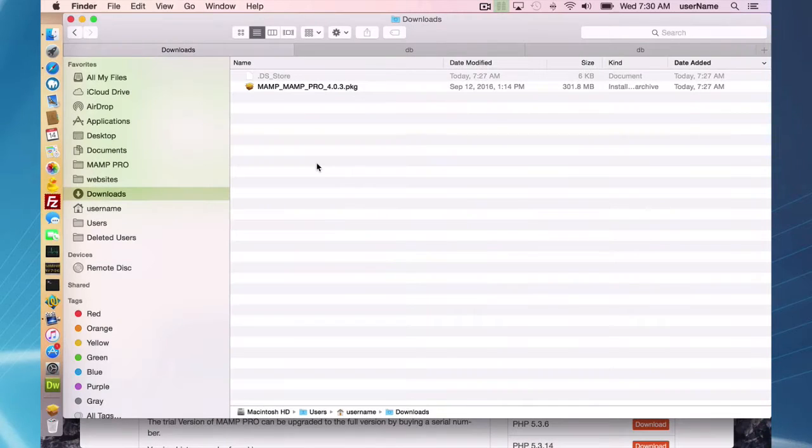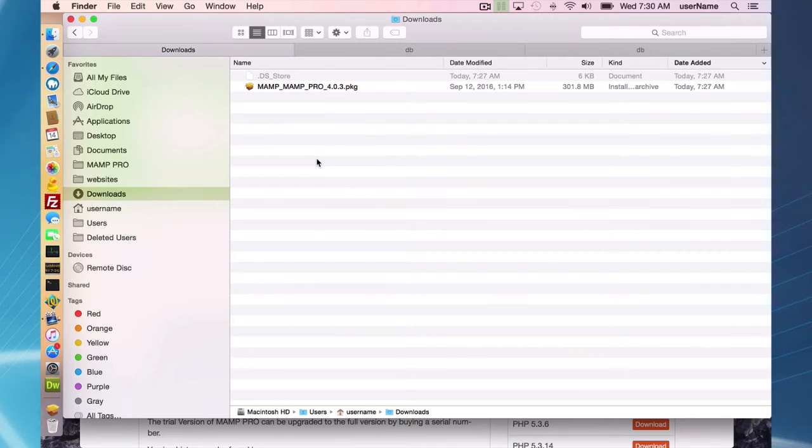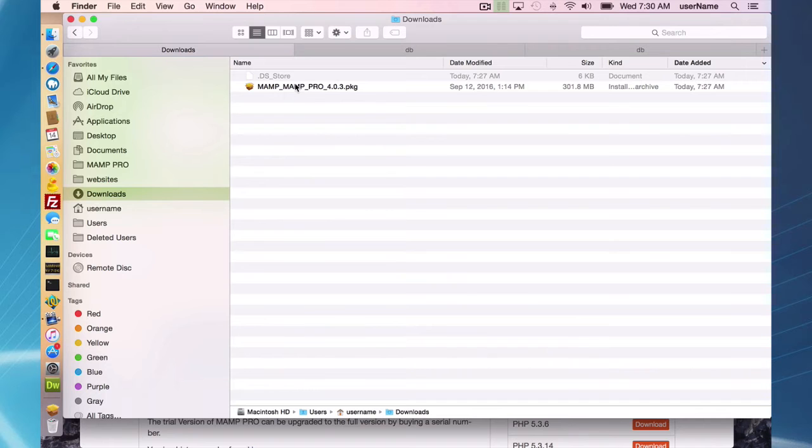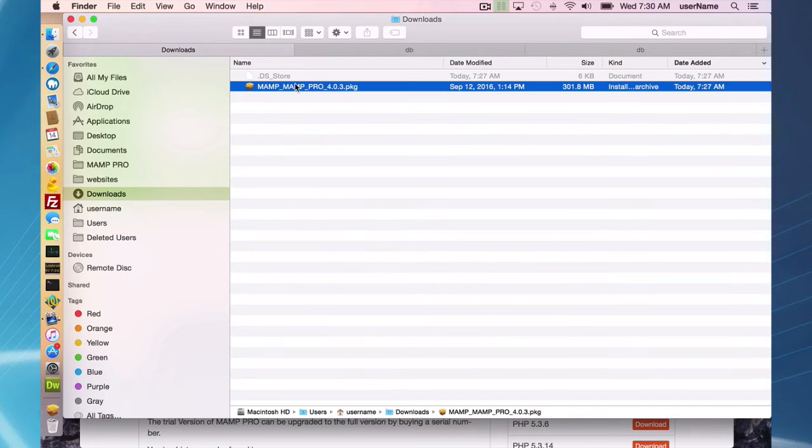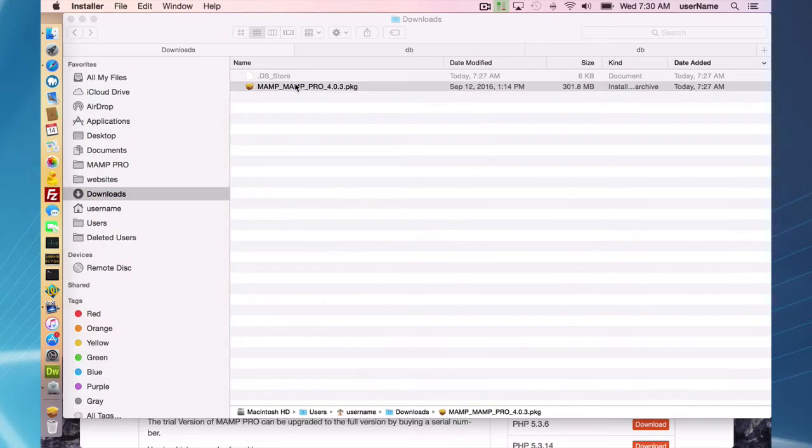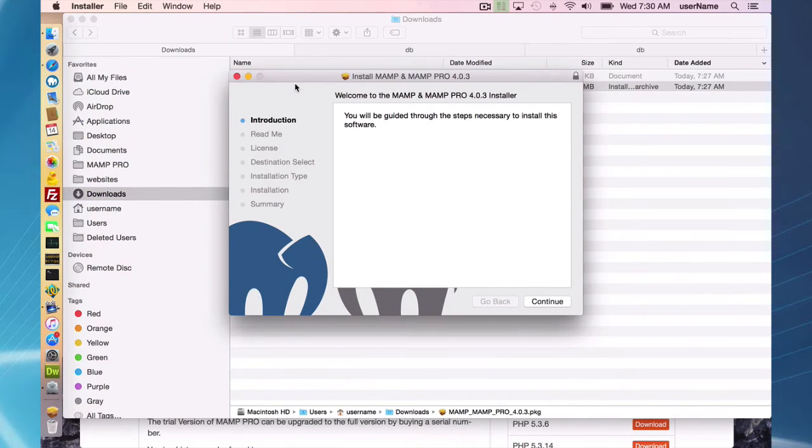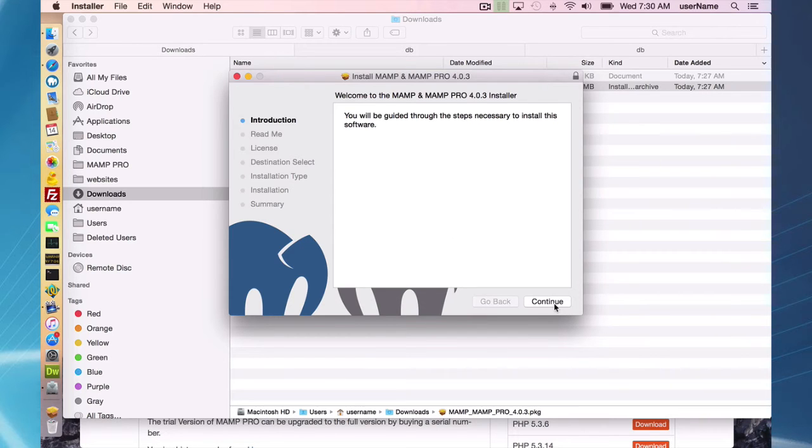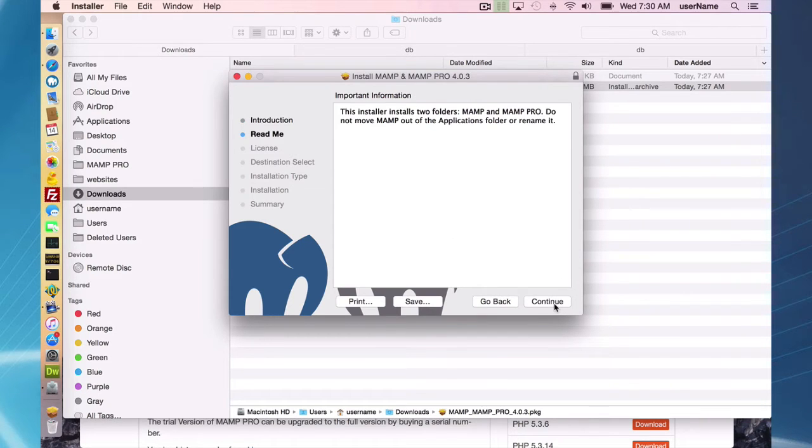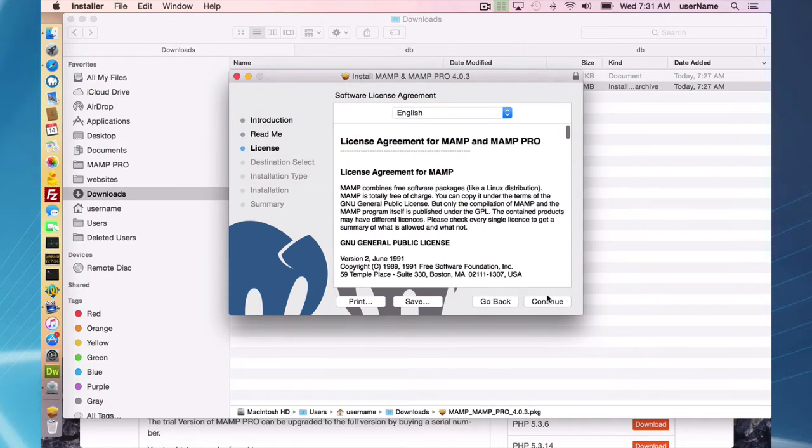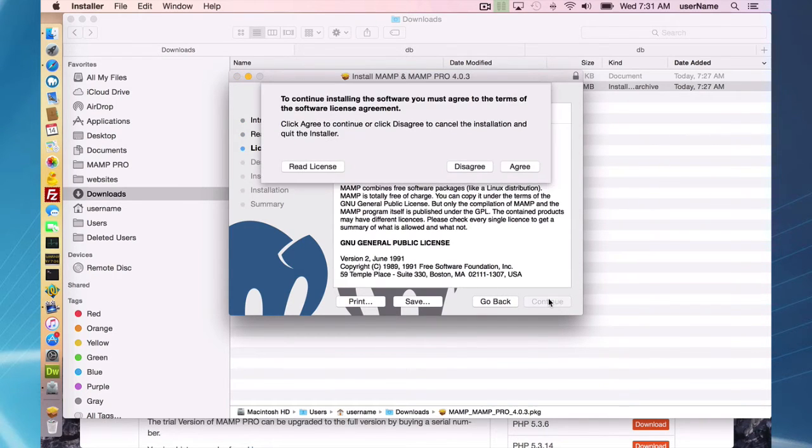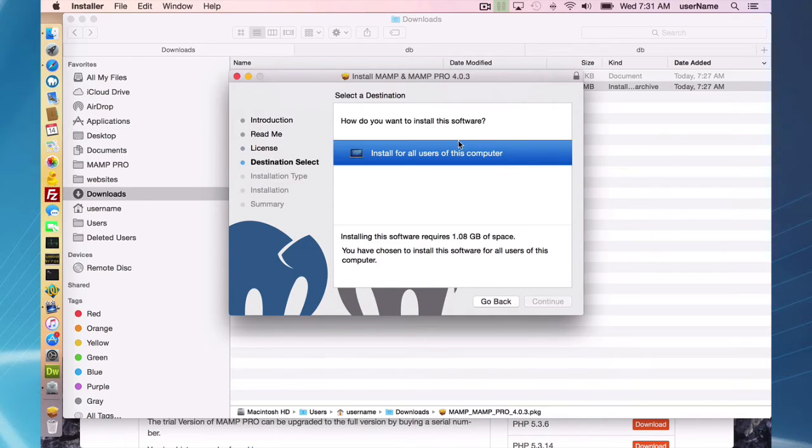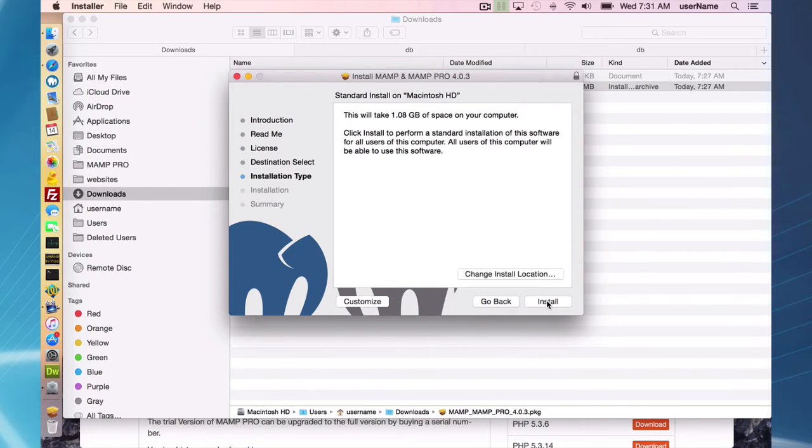So now I've downloaded the MAMP Pro package file from our website MAMP.info, and now I'm just going to go through the installation process. I'm installing over my current installation of MAMP Pro 3. Just go through the wizard here and it's going to take care of installing MAMP Pro 4.